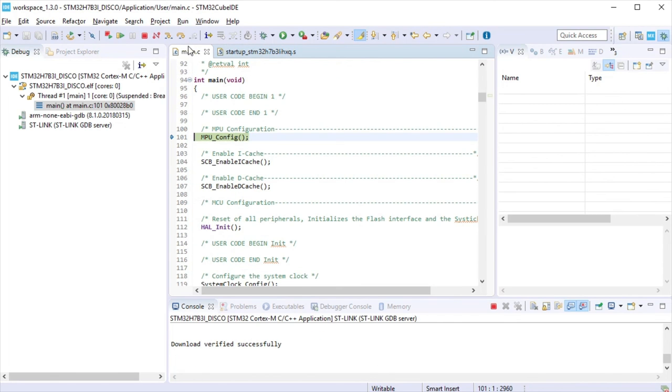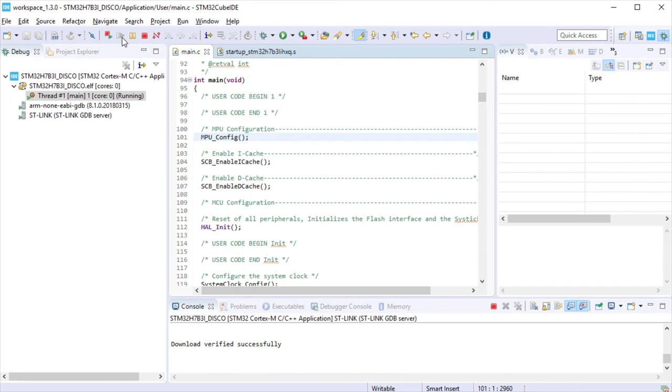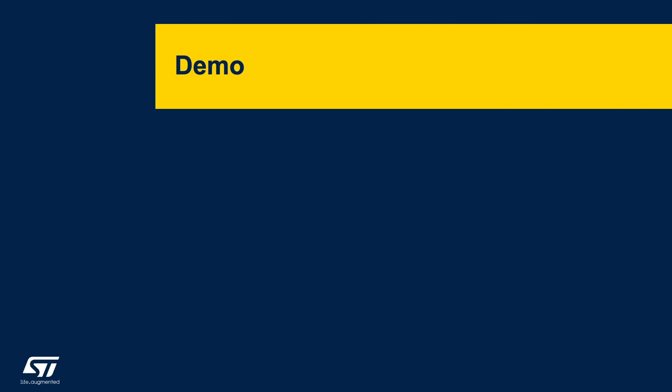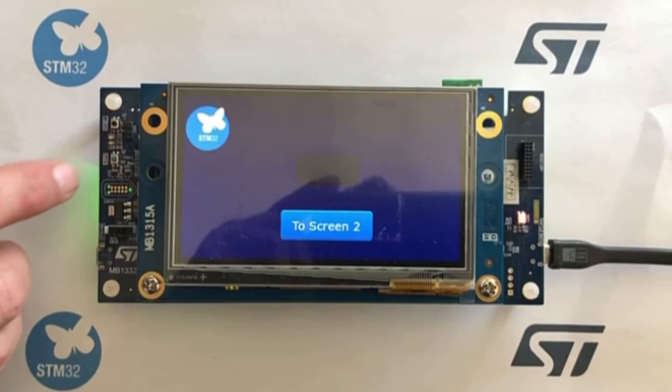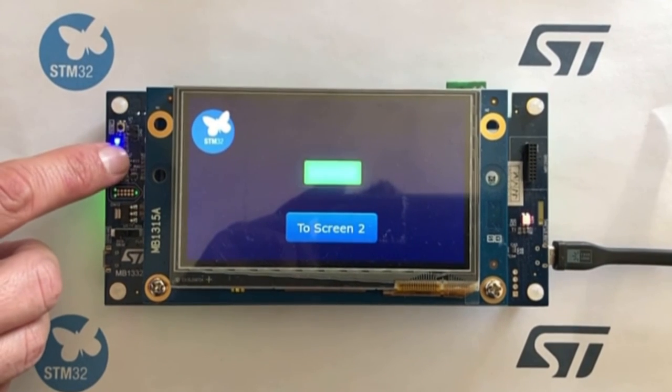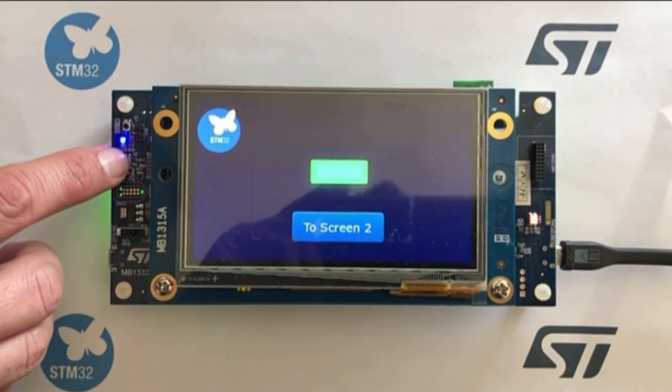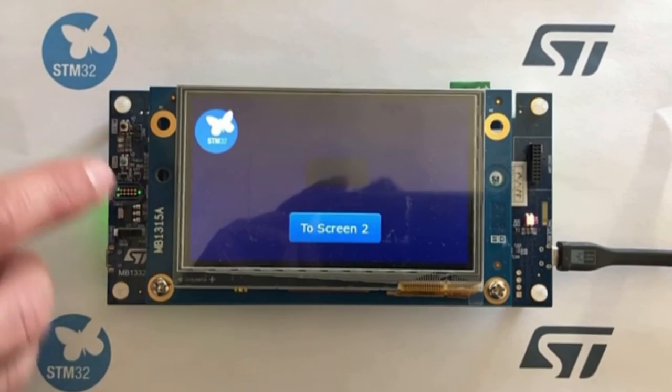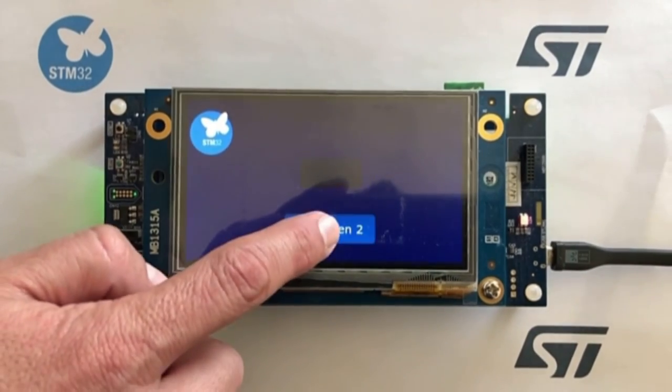After MCU is programmed, it is possible to run the application. Here is the result of the example we had created.